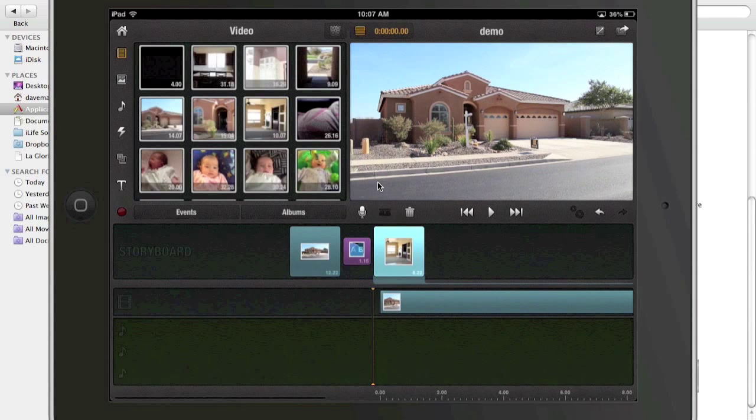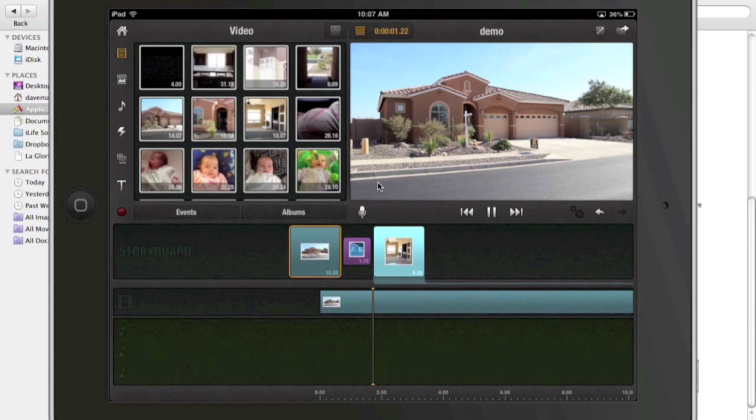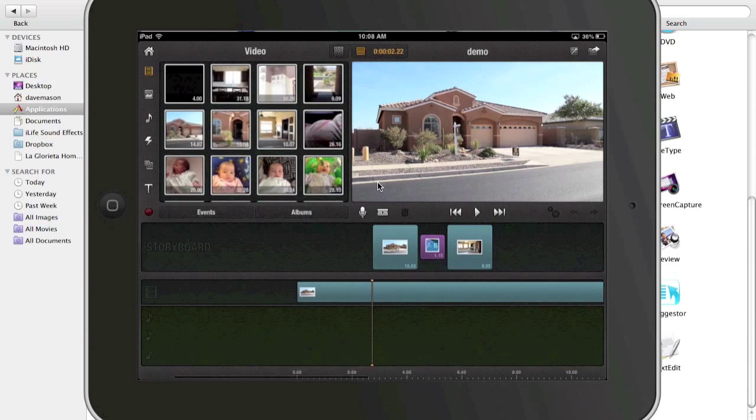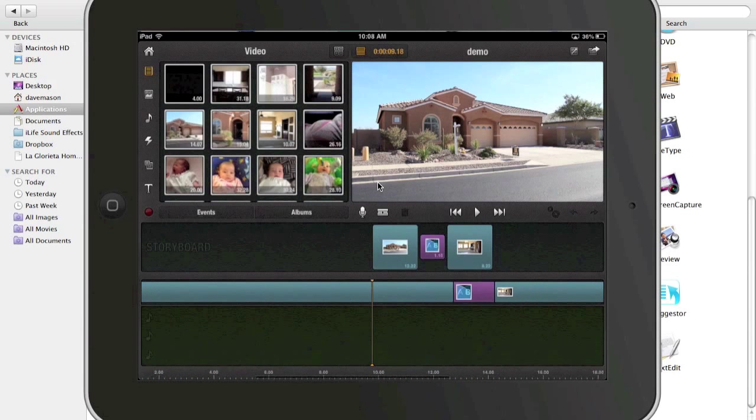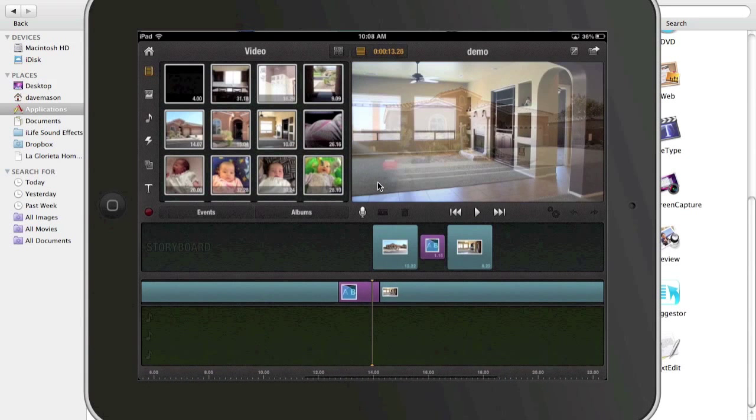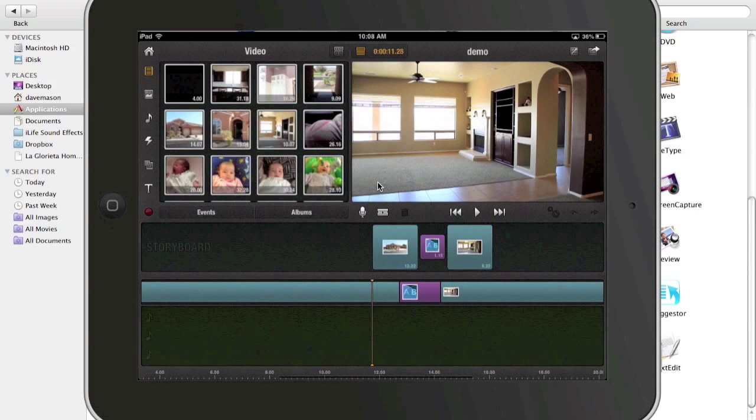So this is my house video, this clip. So I've got my videos now on the timeline and you can see there is a transition here.